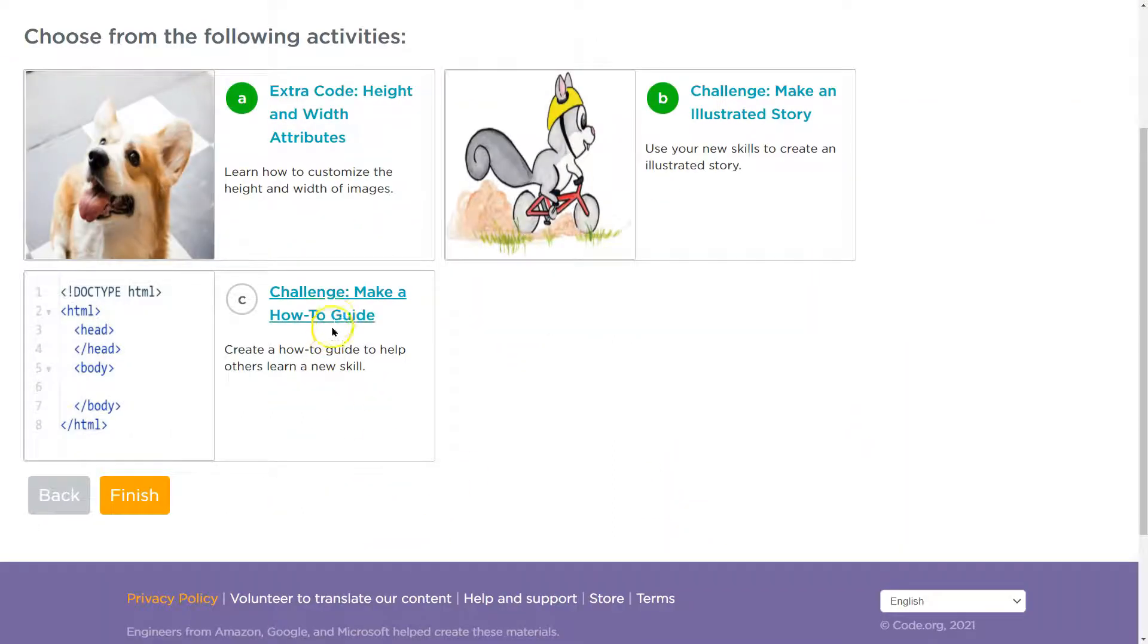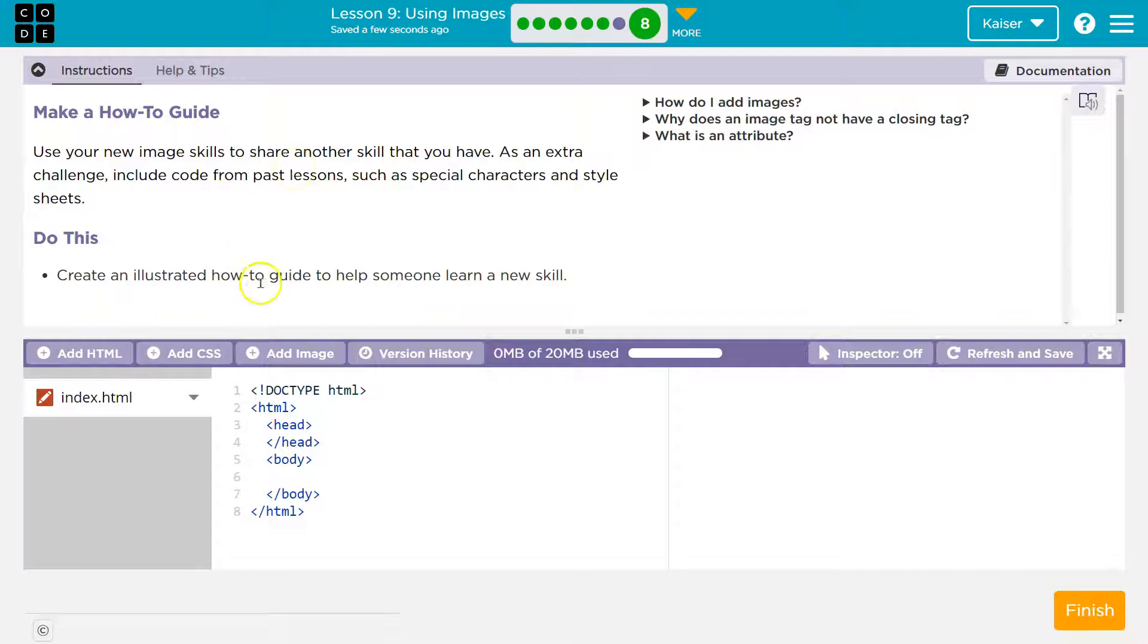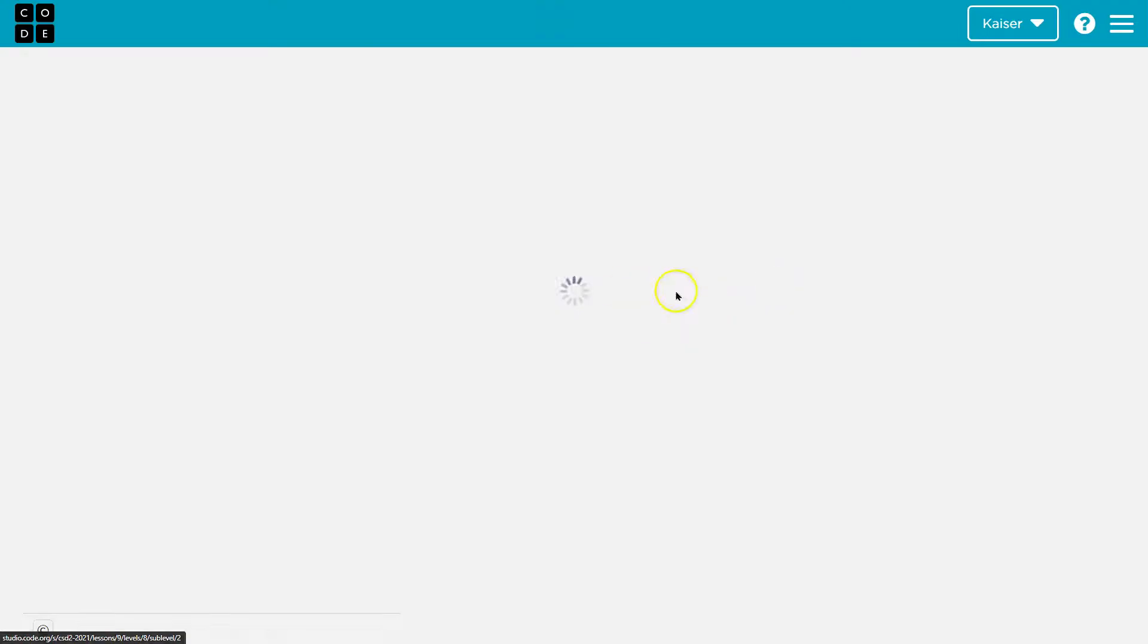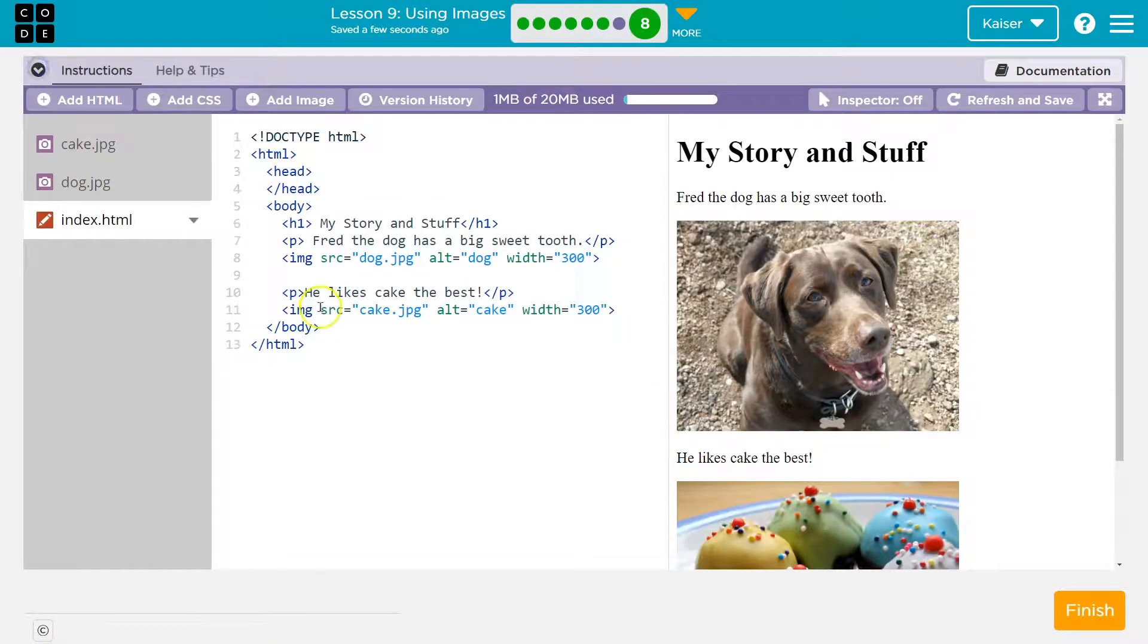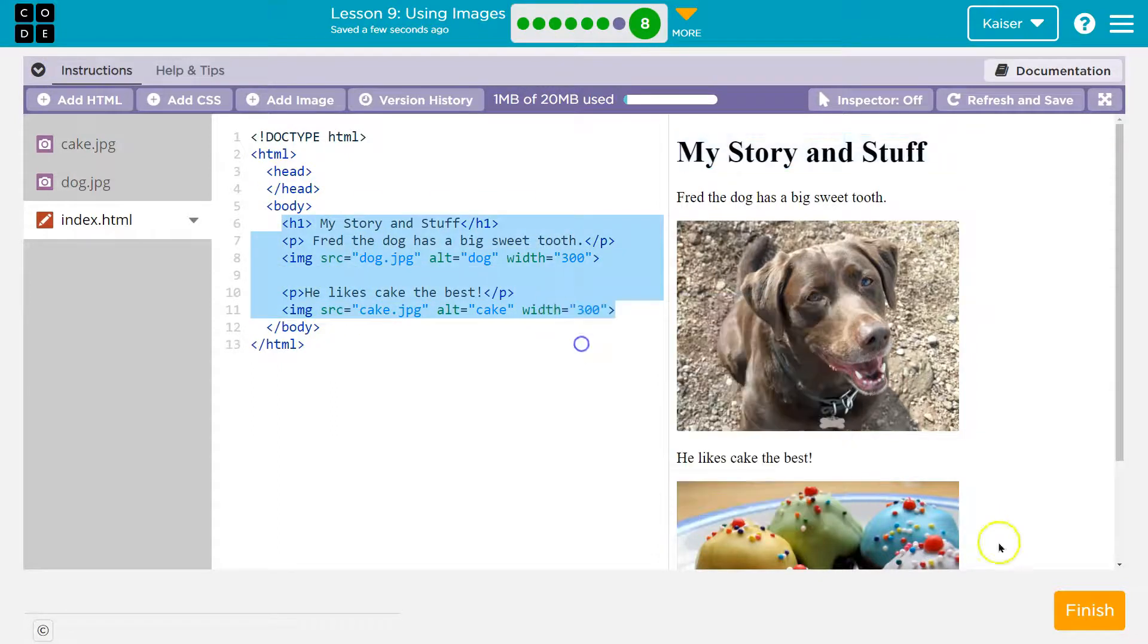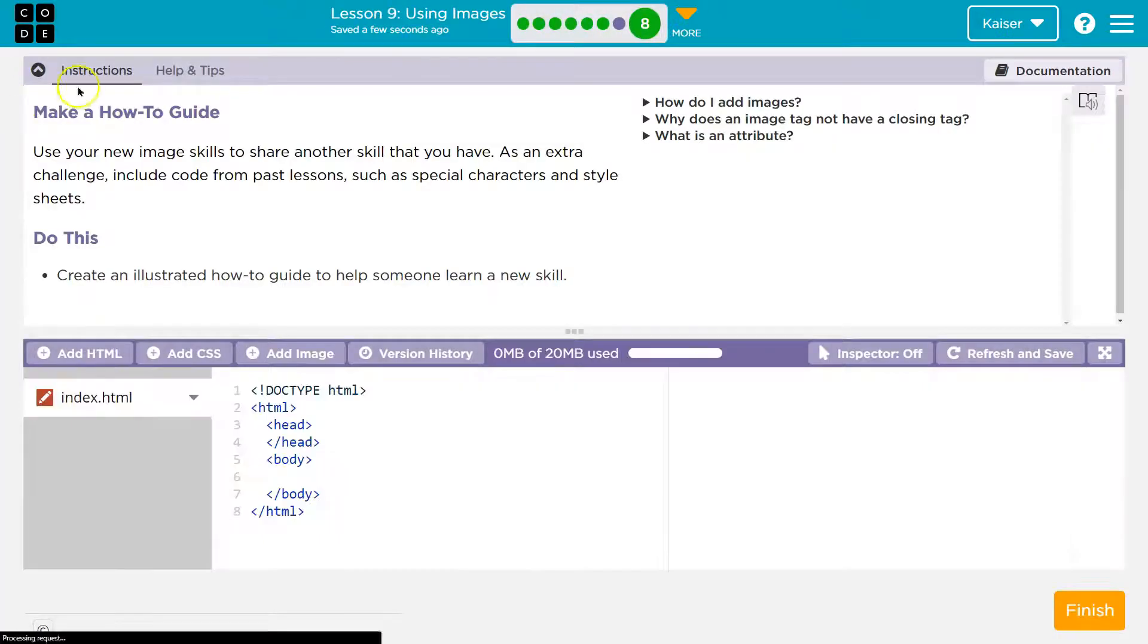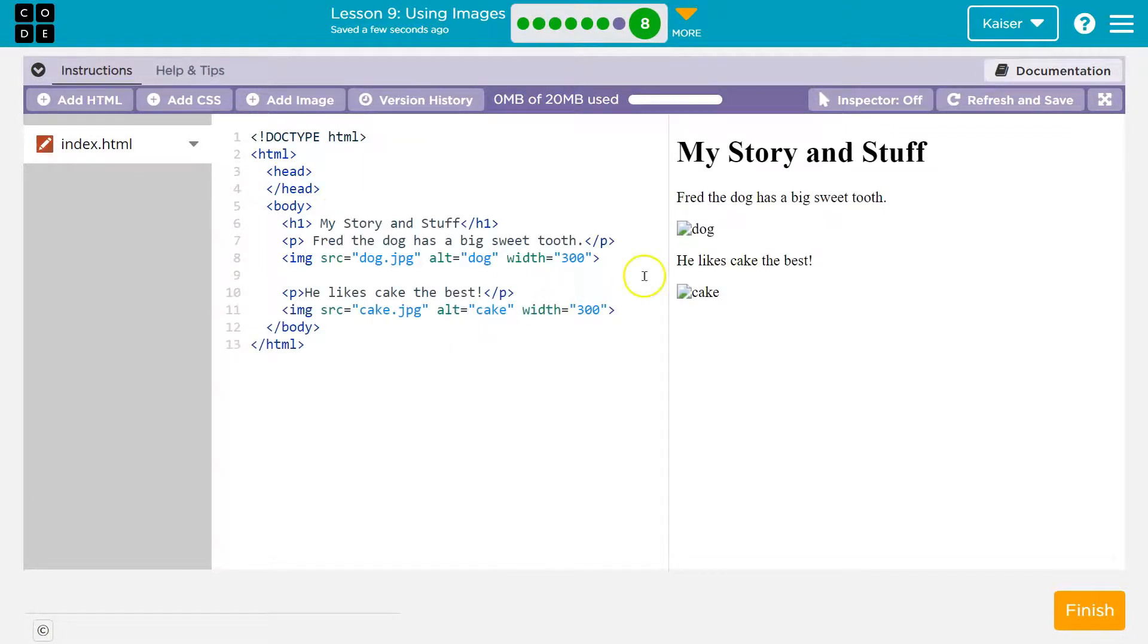All right. Challenge. Make a how-to guide. All right. Use your image skills. Share with others. Create and illustrate a how-to guide. Similar to what I just did, guys. So I'm going to finish on this. All right. Go back to here. Similar to what I just did here. I'm going to copy this code. H1, all of this. Copy. Finish. Because I just am trying to get you an idea on this. Yours needs to actually be a how-to. But in between the body and body tags, let me right click and do paste. All right. Now this is showing up because I haven't uploaded these photos. Let me add images again.